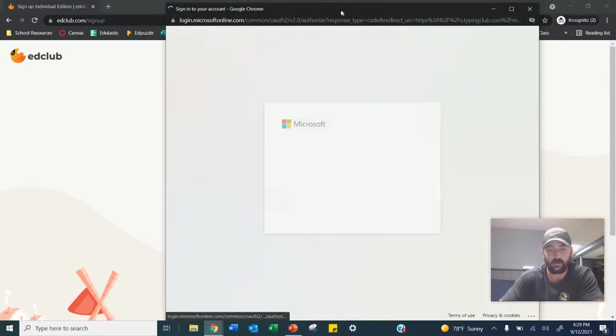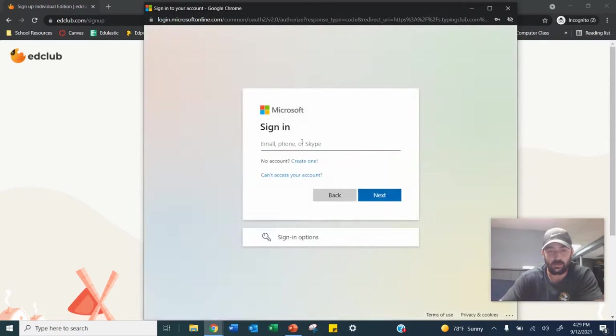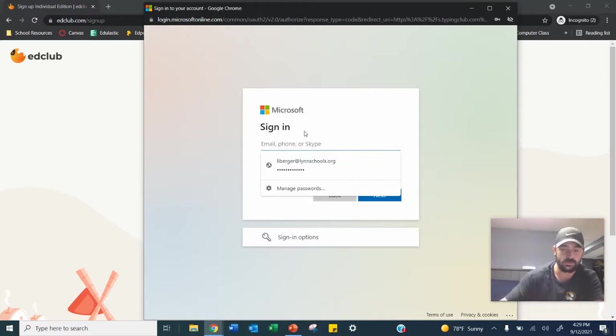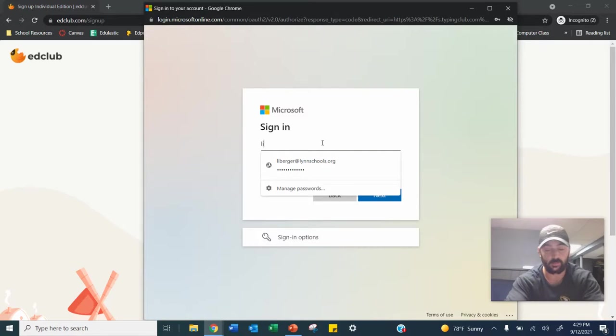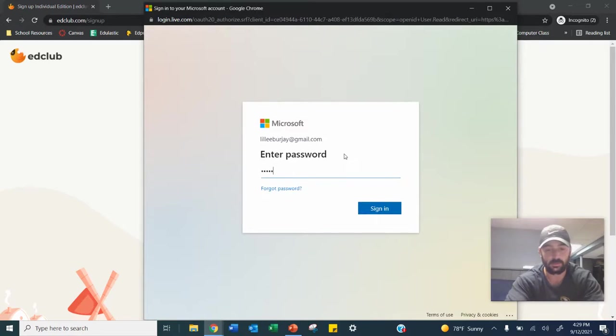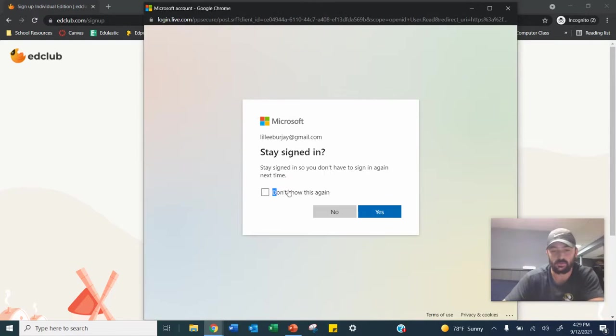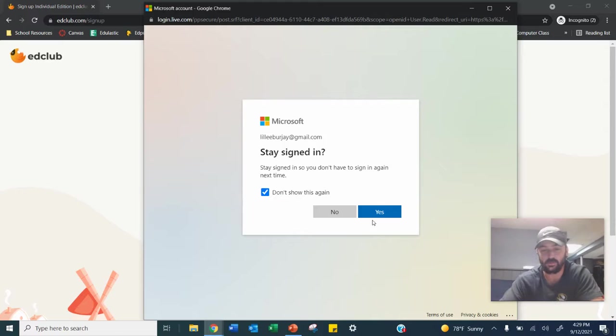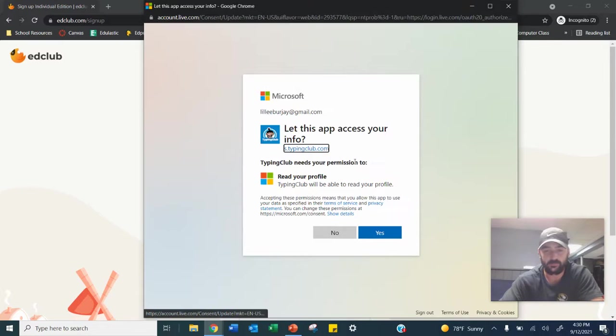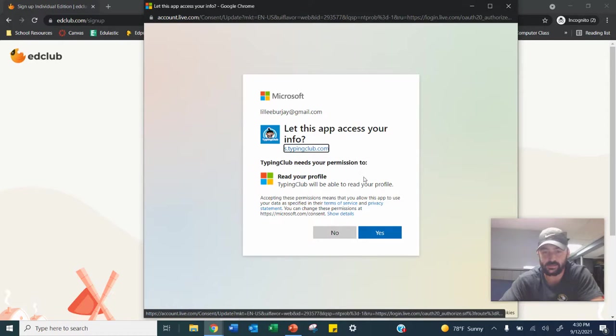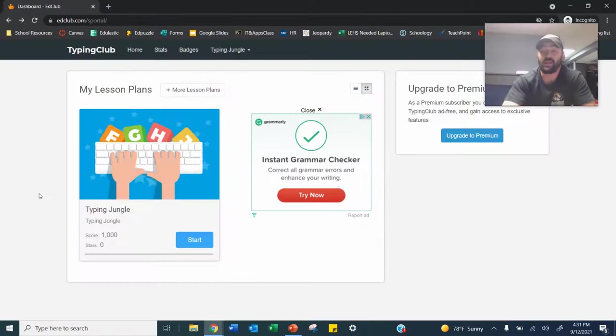You're going to sign up with Office 365. Now, because Mr. L already has an account, he's going to just use his backup. Remember his password. Click Don't Show This Again. Always want to be signed in on our school accounts, and then you're going to click Yes on Let This App Access Your Info.